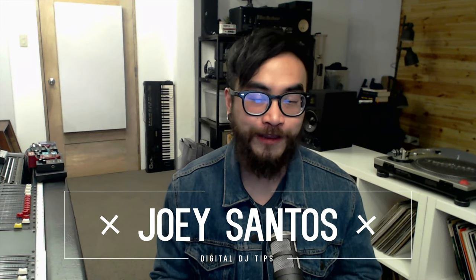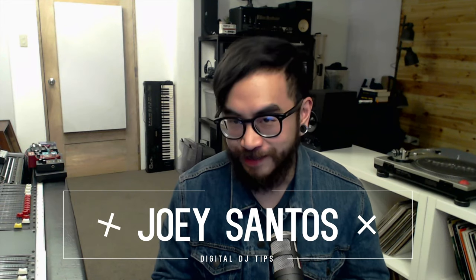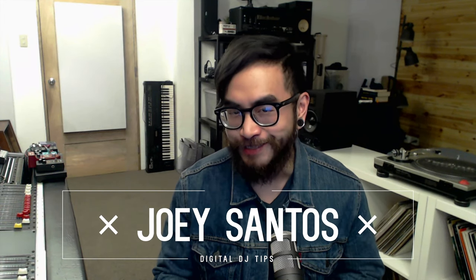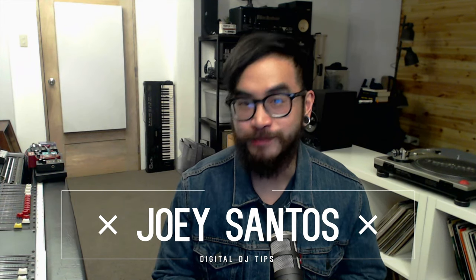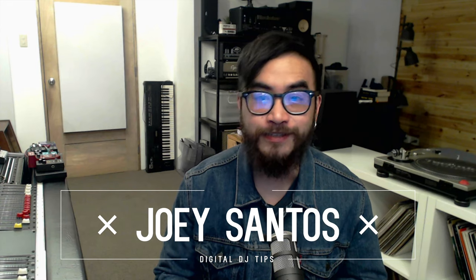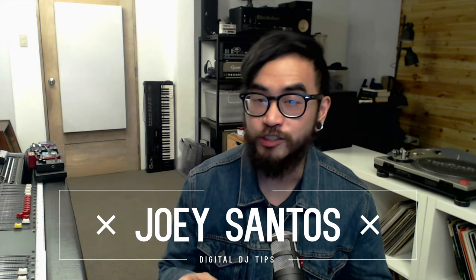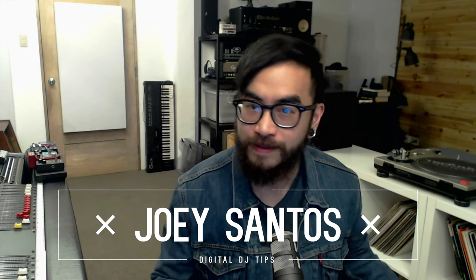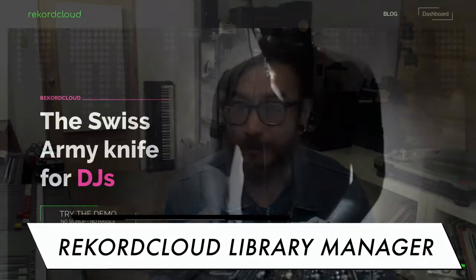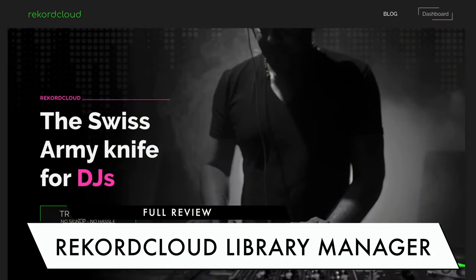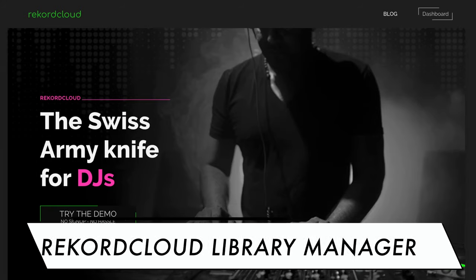In this video, we're taking a quick look at Record Cloud. It's a DJ library management service that lets you do a lot of stuff to keep your music collection trim and healthy. So much, in fact, that the developers call it the Swiss army knife for DJs. Find out in this overview video whether or not it lives up to that moniker.